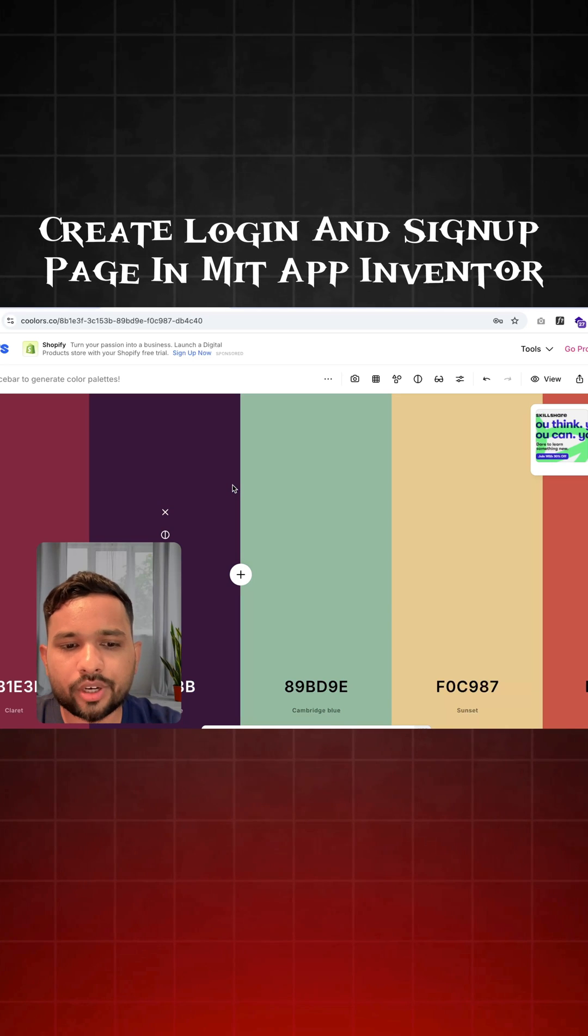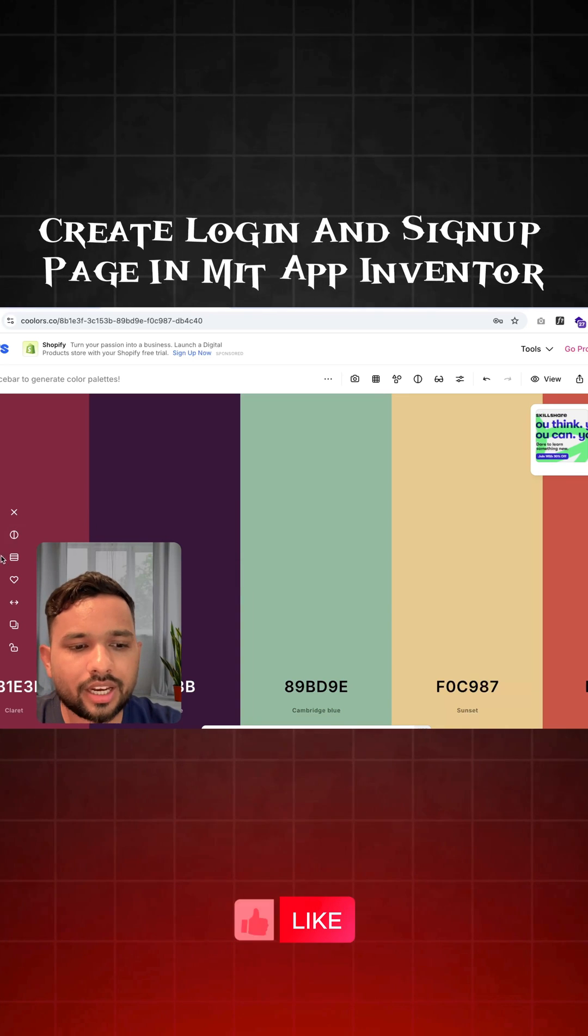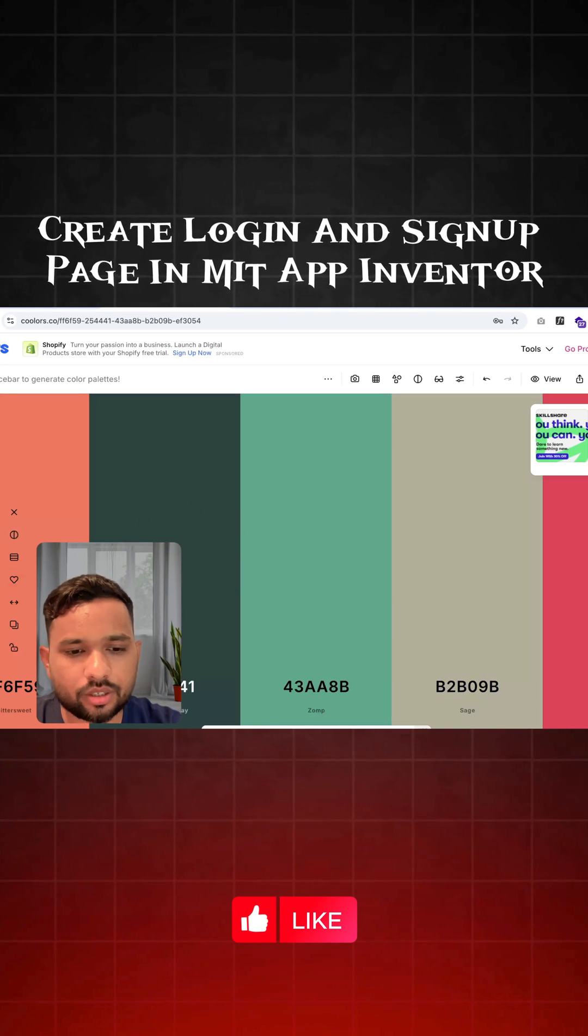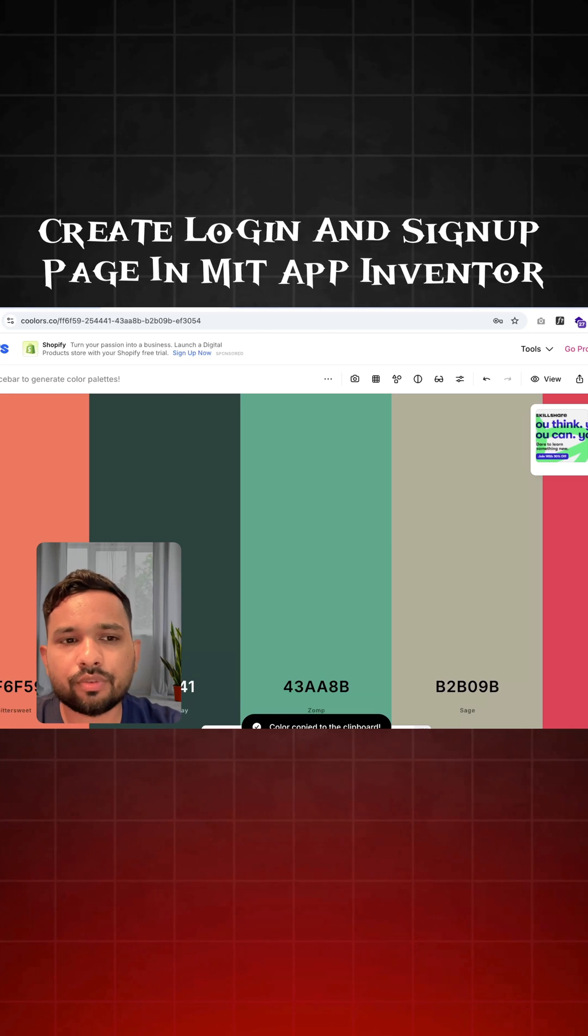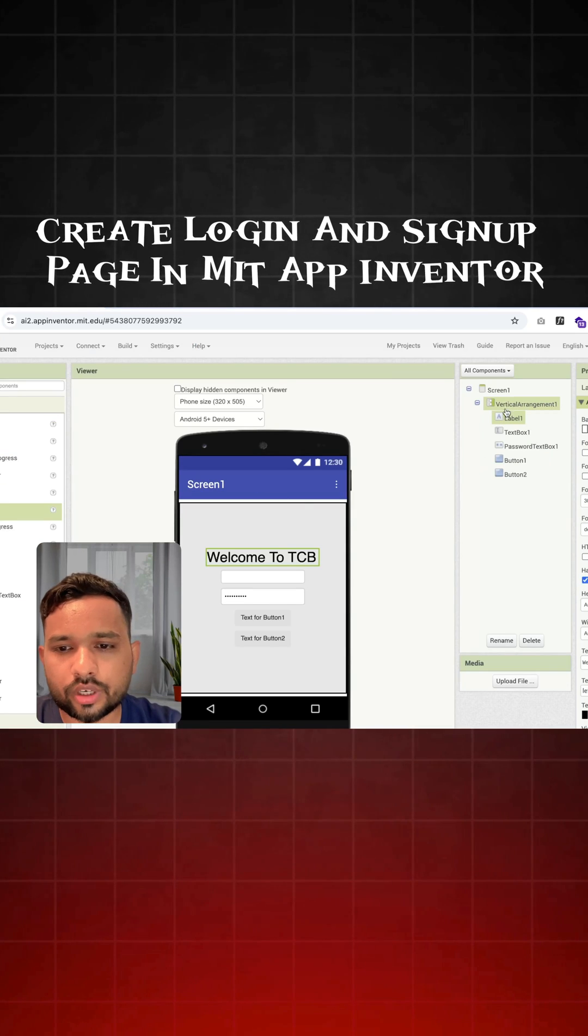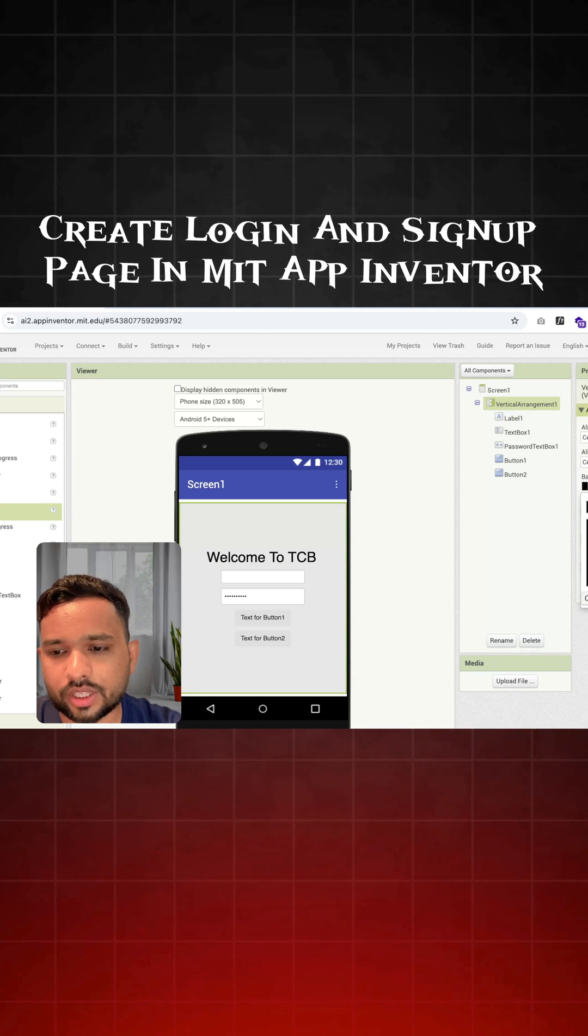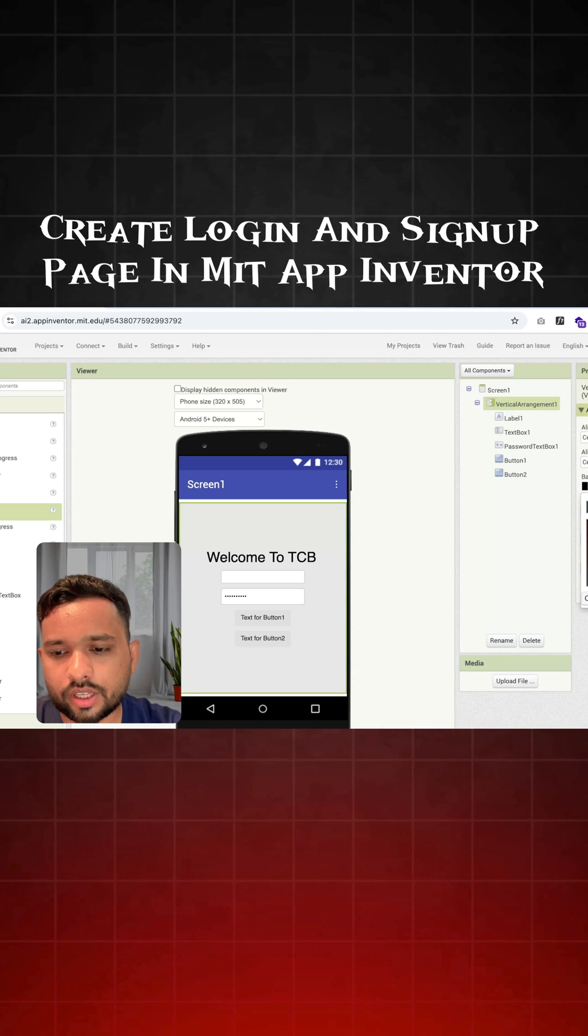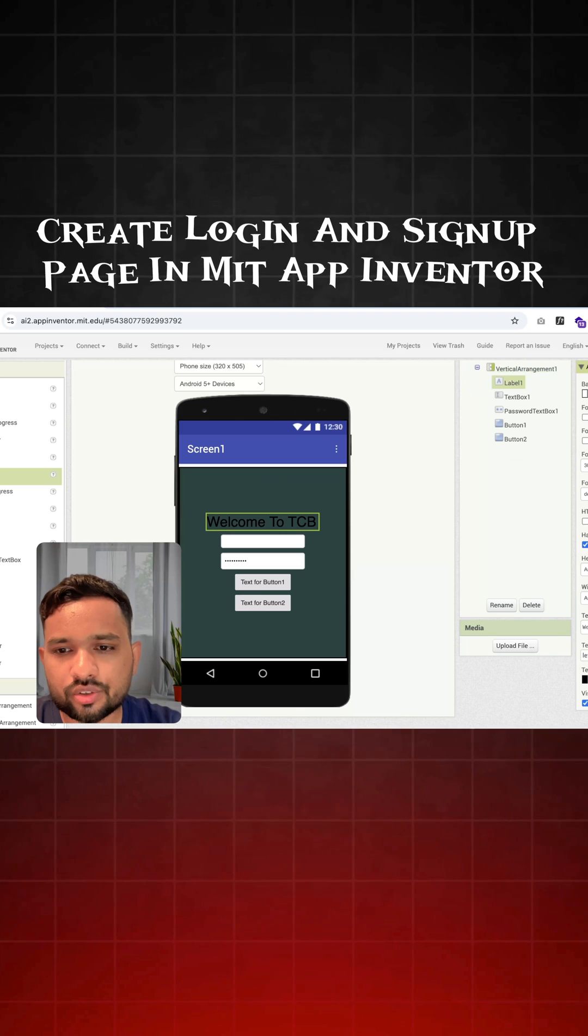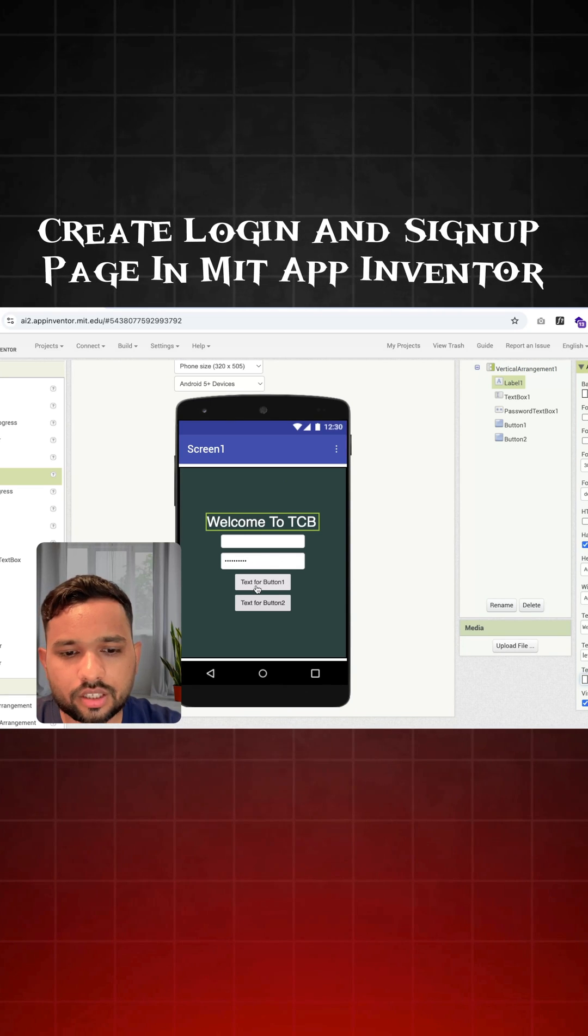Now I'm going to use this one palette, suppose. Let's try to use this one palette. I'm going to use that darker one for the background color. So click on the vertical arrangement and make the background color something like this. And I need to change the text color to white.